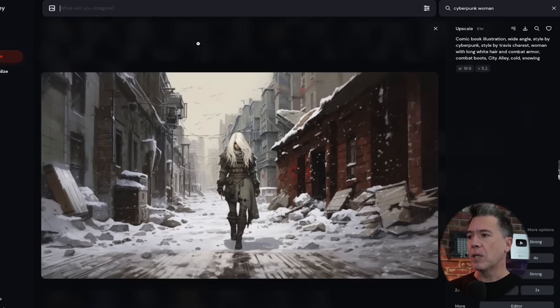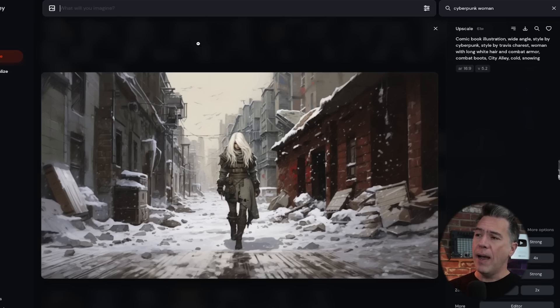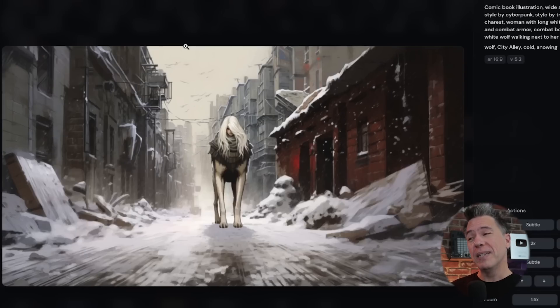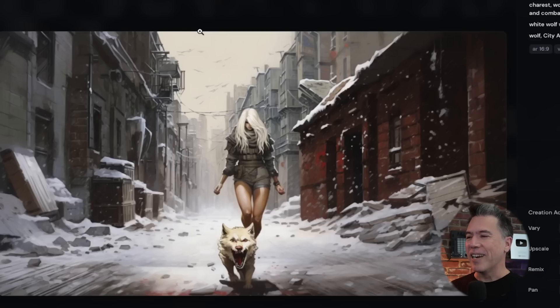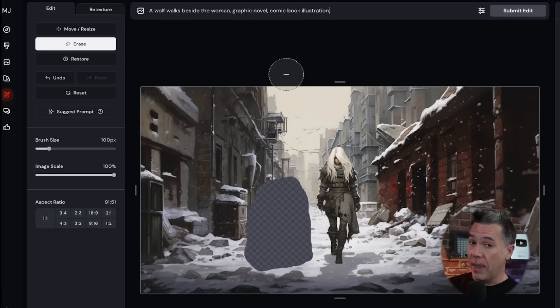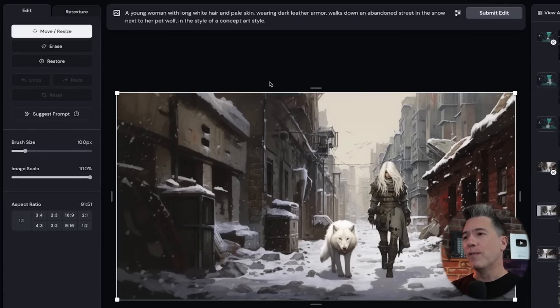One of the great things about Editor is revisiting older images where you weren't able to accomplish what you were looking for with the old Vary Region inpainting. Taking this image — our cyberpunk woman with long white hair walking down a city street in the snow, done in a concept art style back in version 5.2 — one of the things I really wanted to do was put a wolf walking next to her. The results were, to put it kindly, mixed. Although that little wolf was adorable. Taking this 5.2 image over to Editor, painting out the area where the wolf should be, and giving it the prompt 'a wolf walks beside the woman, graphic novel, comic book illustration' — we end up with results like this. And now we finally have the version of this image I was looking for all that time ago.